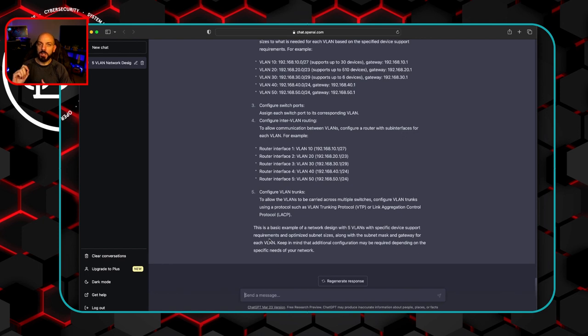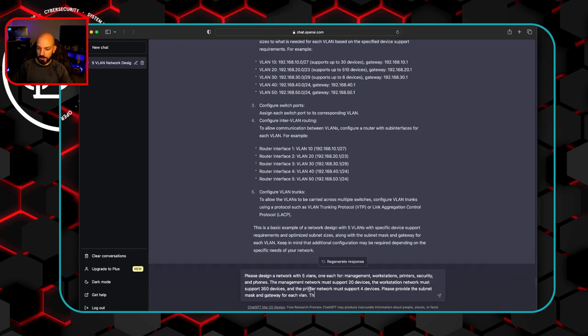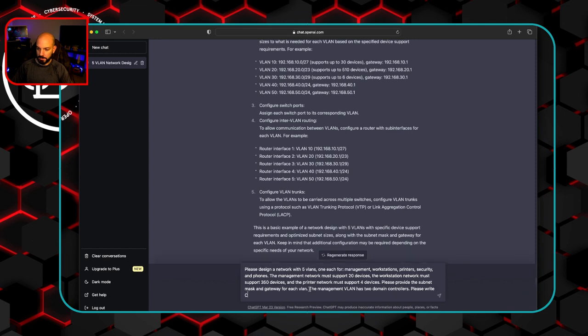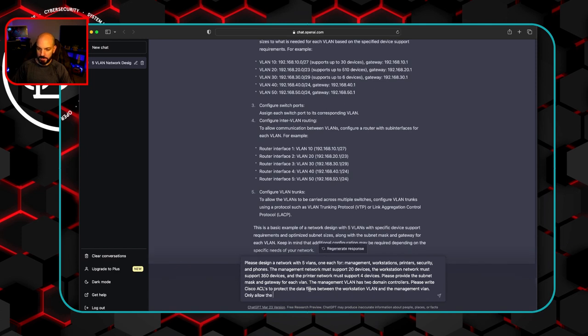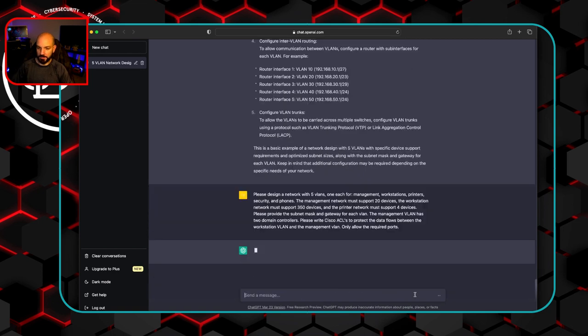So let's see if it can do this. And we're going to also ask it to try to create some ACLs for us to lock down this traffic. So we're going to say the management VLAN has two domain controllers. Please write Cisco ACLs to protect the data flows between the workstation VLAN and the management VLANs. Only allow the required ports. Let's see how this goes.